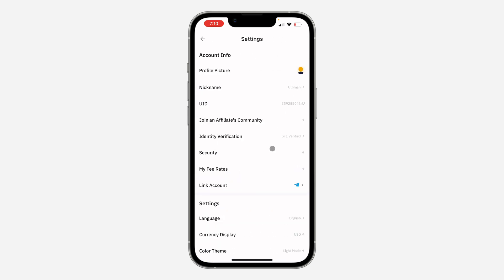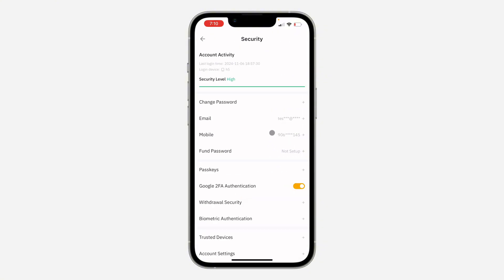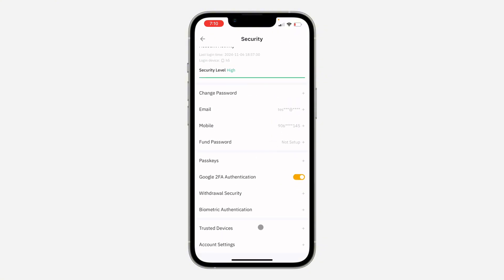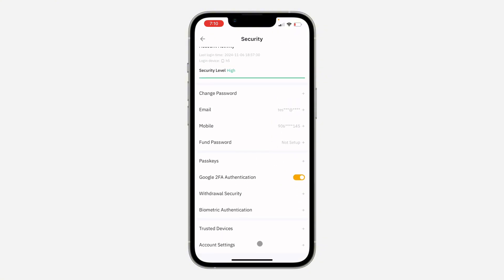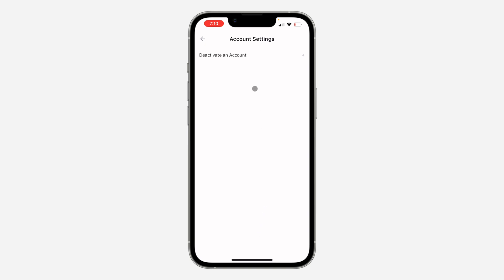In your settings, click on Security. Under Security, scroll down to the bottom and click on Account Settings.